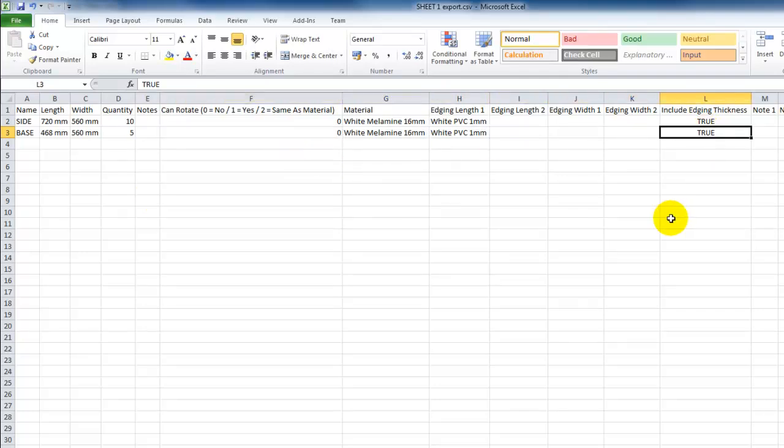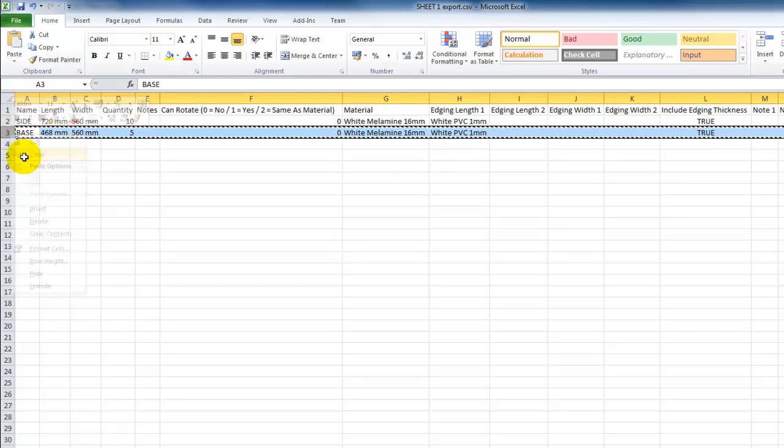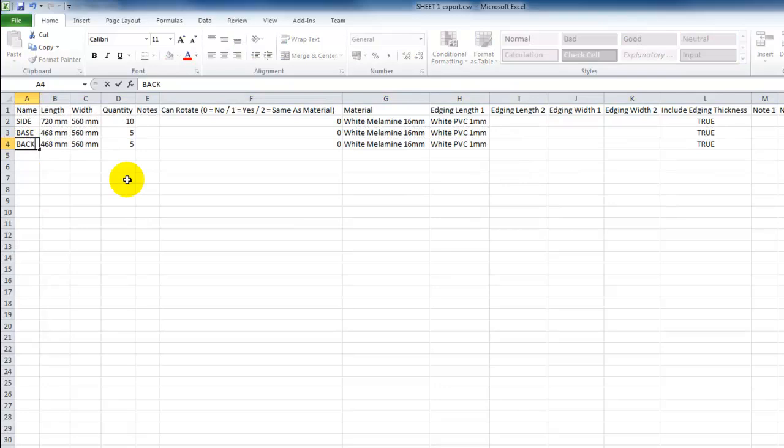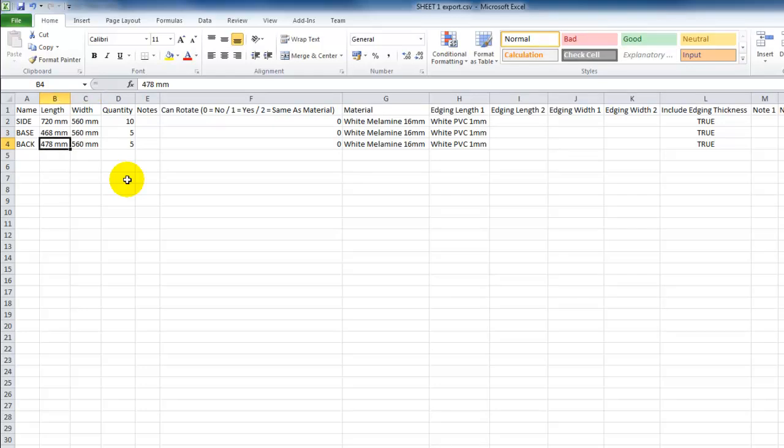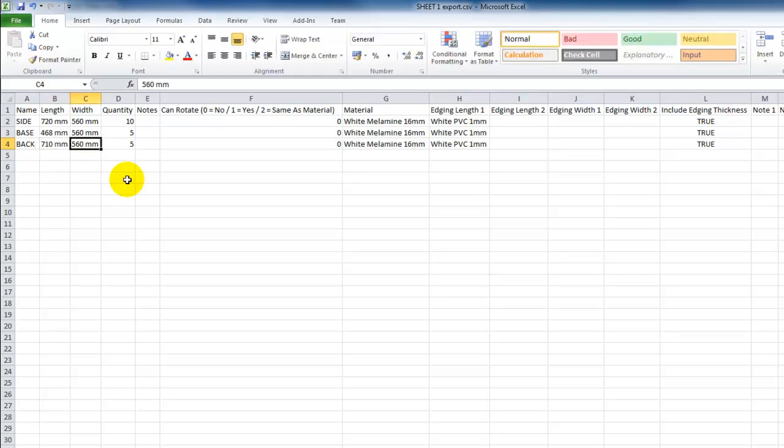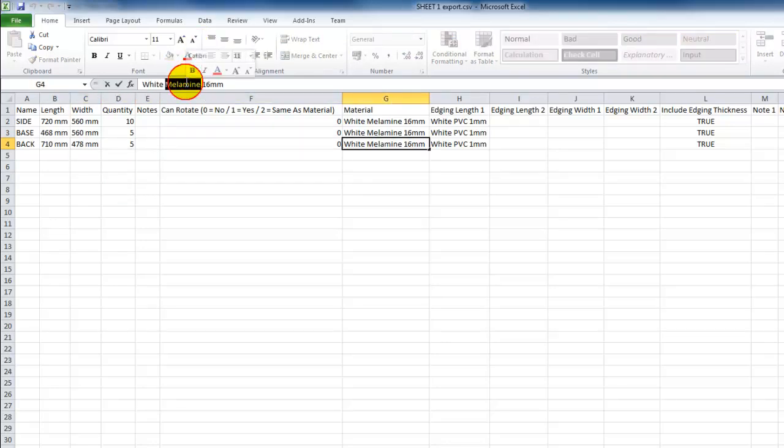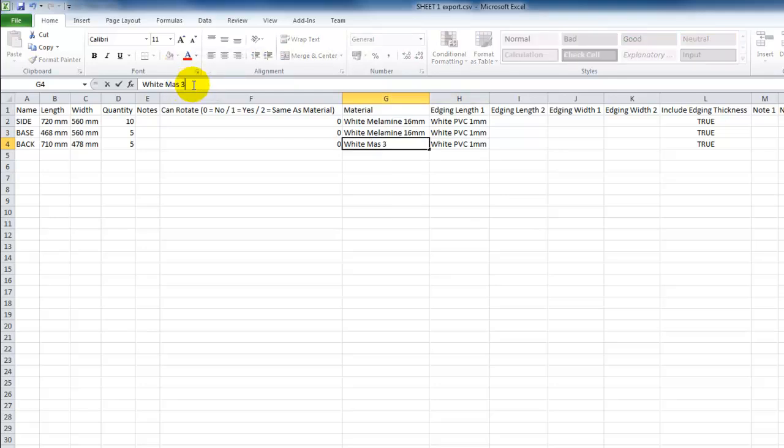I'm going to copy this line and paste it, and I'm just going to add a final piece - the BACK. I'm going to give it a dimension of... sorry, that should be 710 millimeters and 478 millimeters, quantity of 1 as well, but we have a different material type. So we'll just type in Masonite, and we'll call it 3 millimeters.